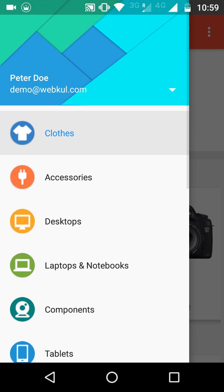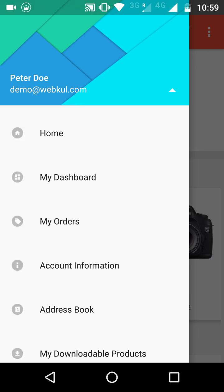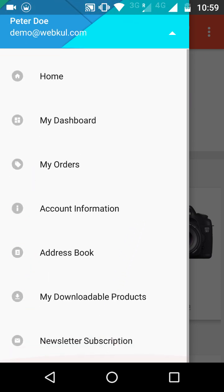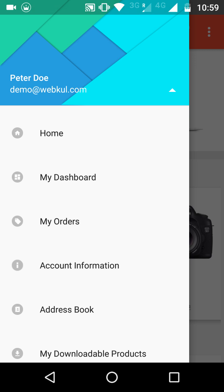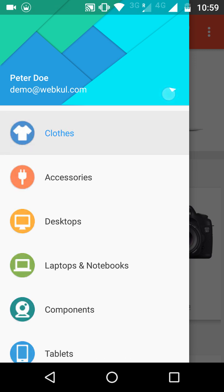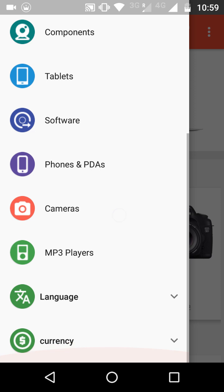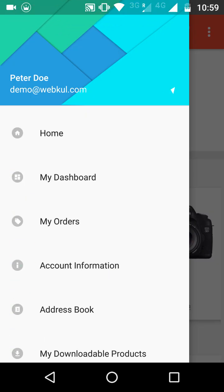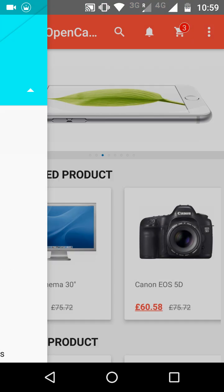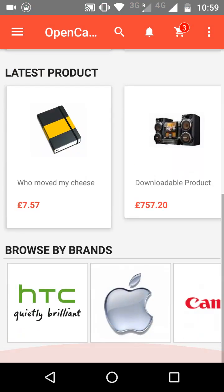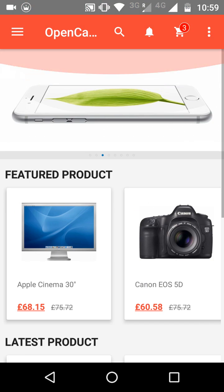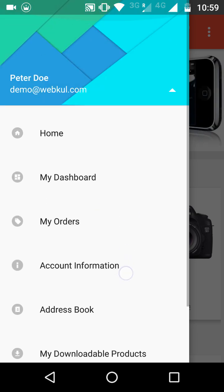When you click on the small triangle button, the customer can switch between the store and their profile. When the customer clicks on Home, they will be redirected to the home page of the app.